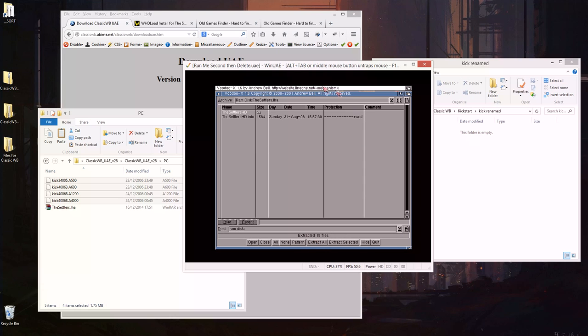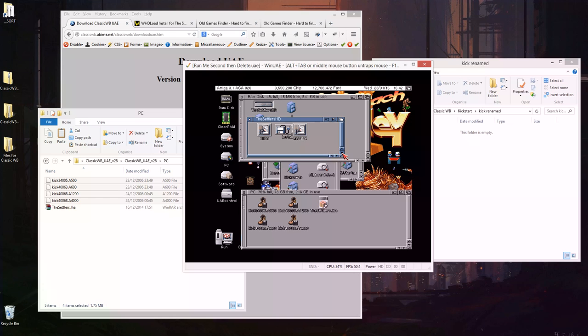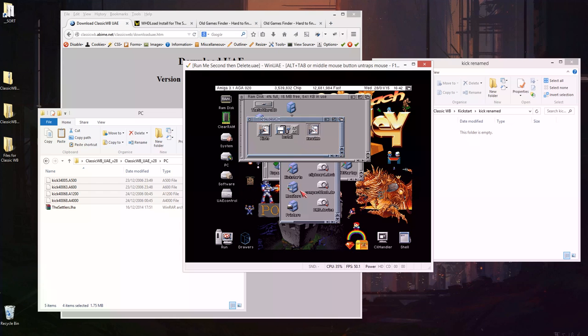And if I now close this down, in here I've got the settlers HD installer. So when I restart this will disappear, we don't need the installer once the game's been installed anyway. So everything's now ready, we've got our Amiga running.